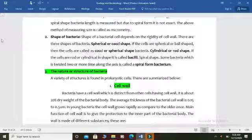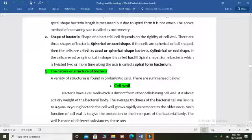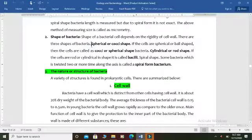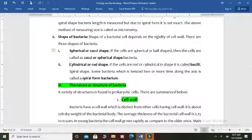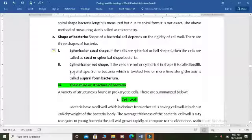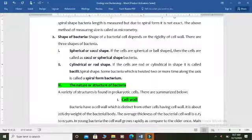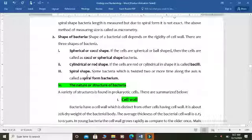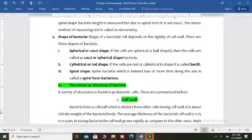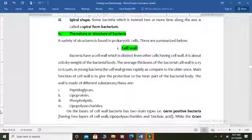Some bacteria have a spiral shape. If we discuss about spiral bacteria, these bacteria have a comma-like or curved body compared to other bacteria. So the classification of bacteria divides them into three main classes: spherical bacteria (cocci), rod-shaped bacteria (bacillus), and spiral bacteria.